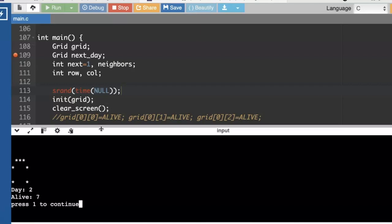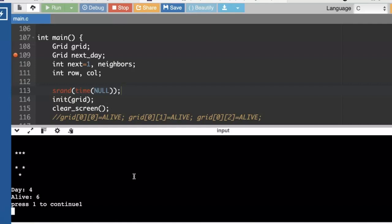All right, day one, day two. I don't really need that press one to continue. Day three, although for debugging it actually is useful to be able to analyze day by day. It's looking really good.